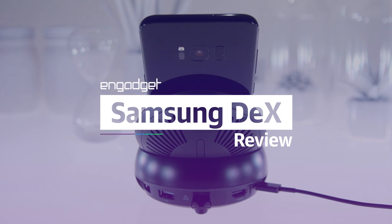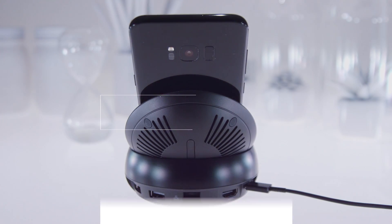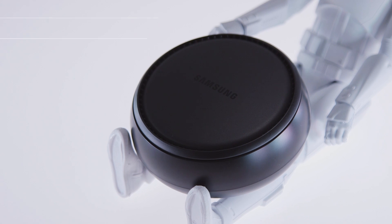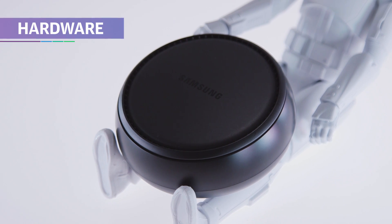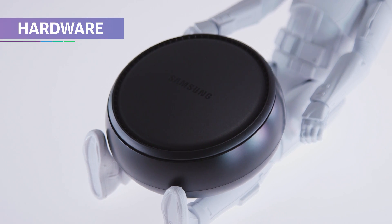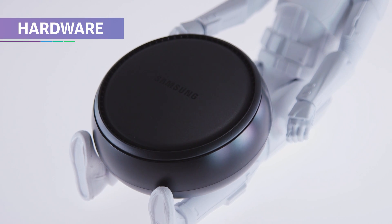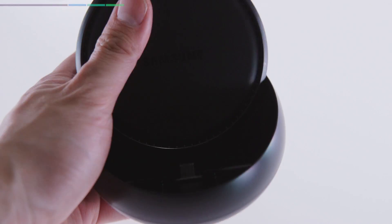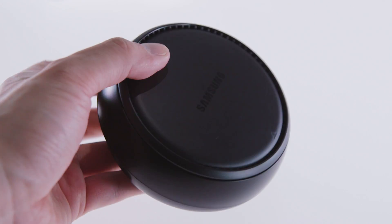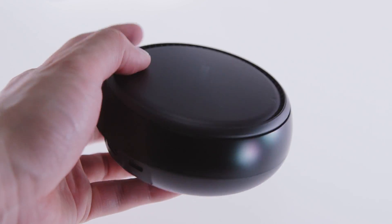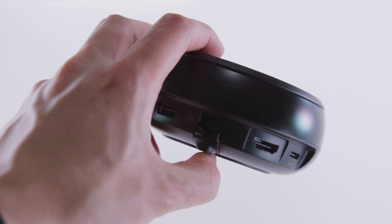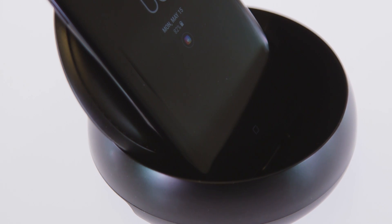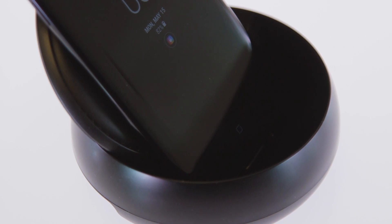Before we go any further, we have to talk about the DeX dock itself. Just look at it. It's basically a tiny UFO with a top that slides open to reveal a spot for your S8 or S8 Plus. I'm actually pretty down with this design though. It's not like you're going to be paying attention to it most of the time anyway.